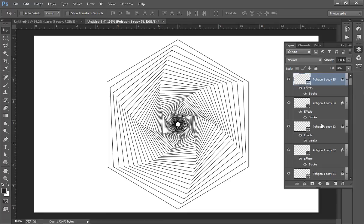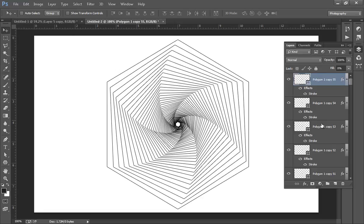So in this way you can create this very nice seamless pattern using Photoshop CC. Thank you friends, keep watching Nonscription.